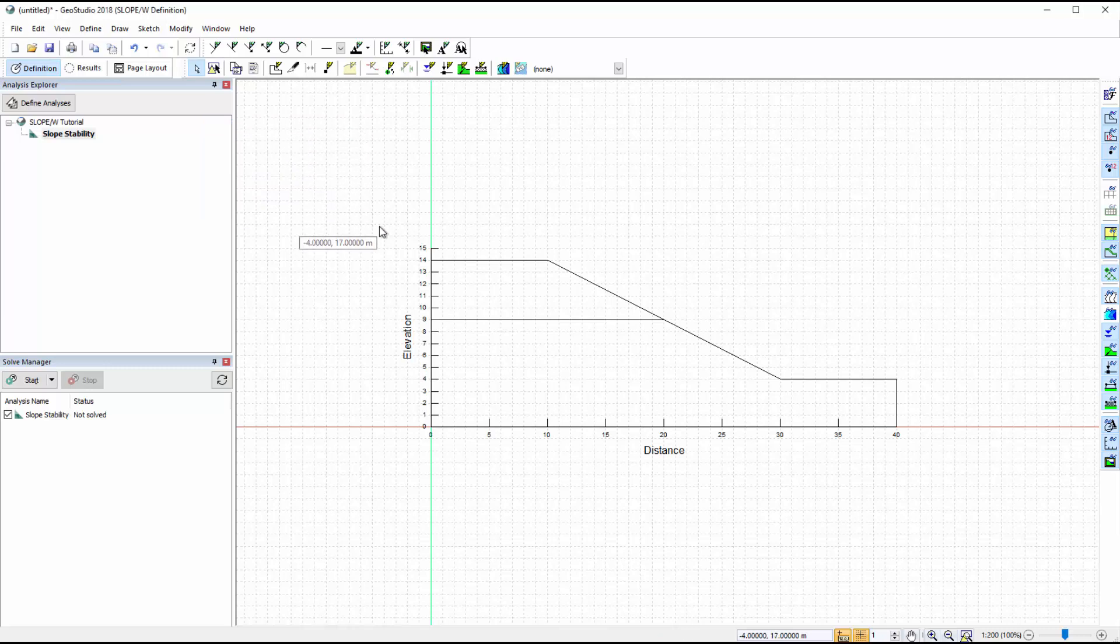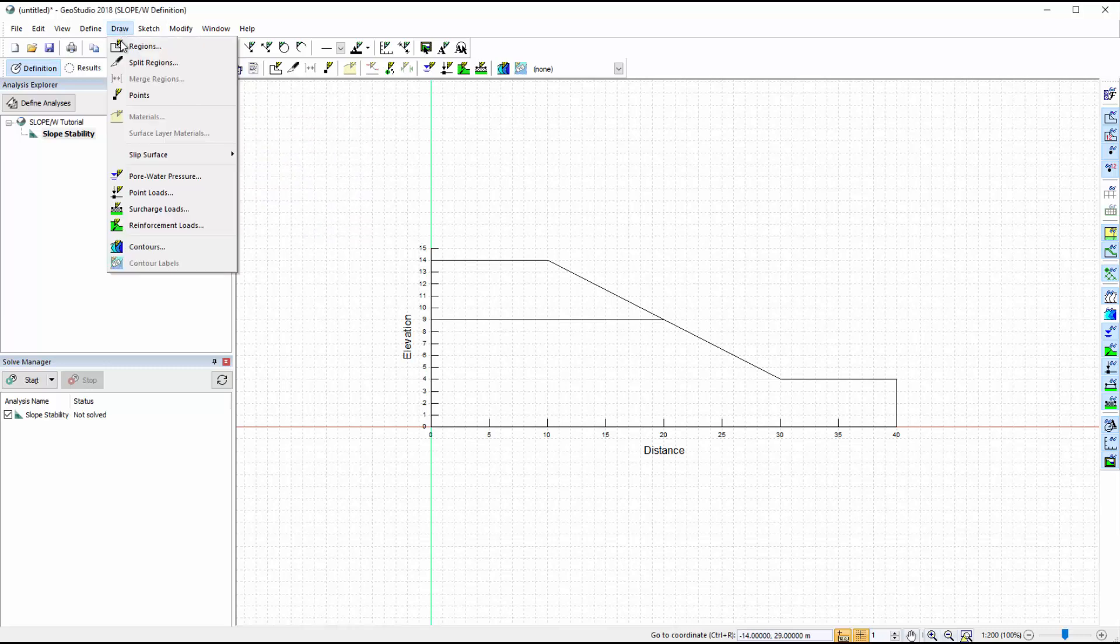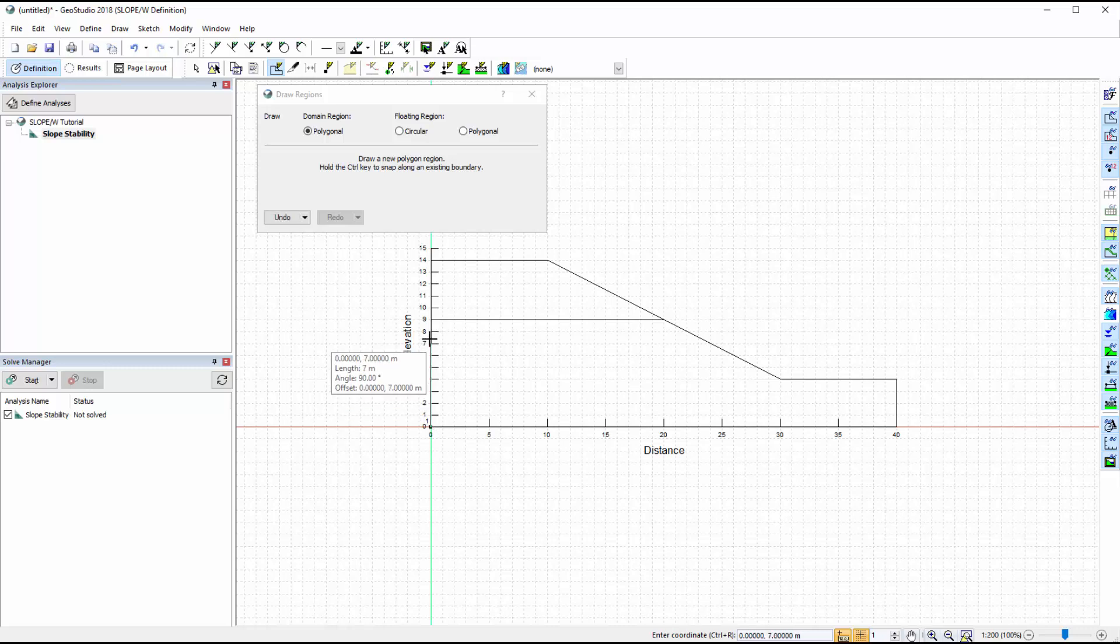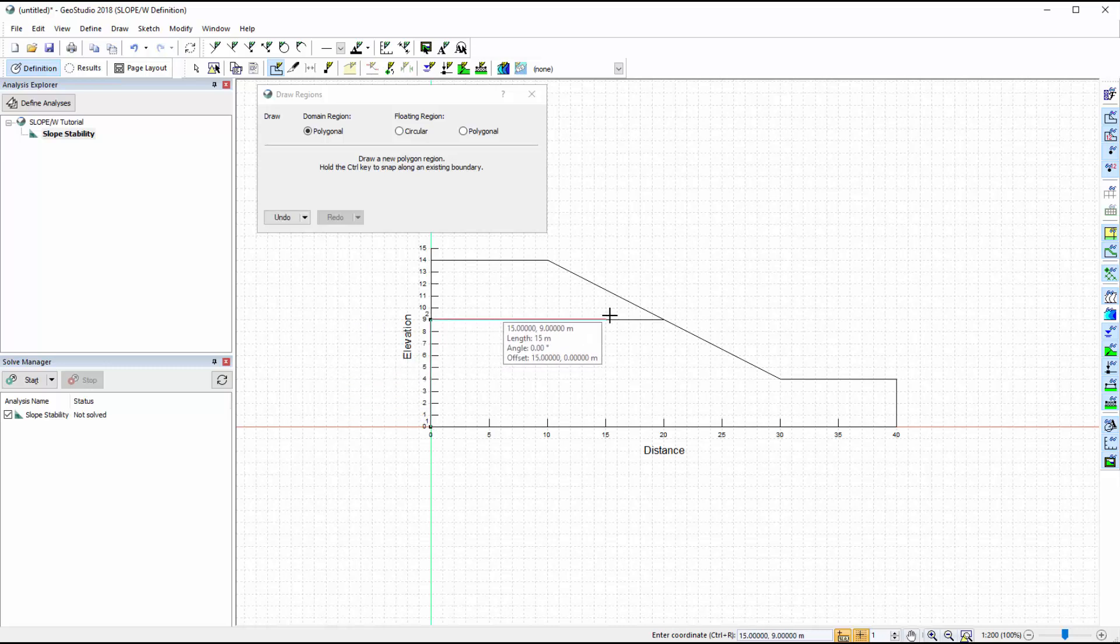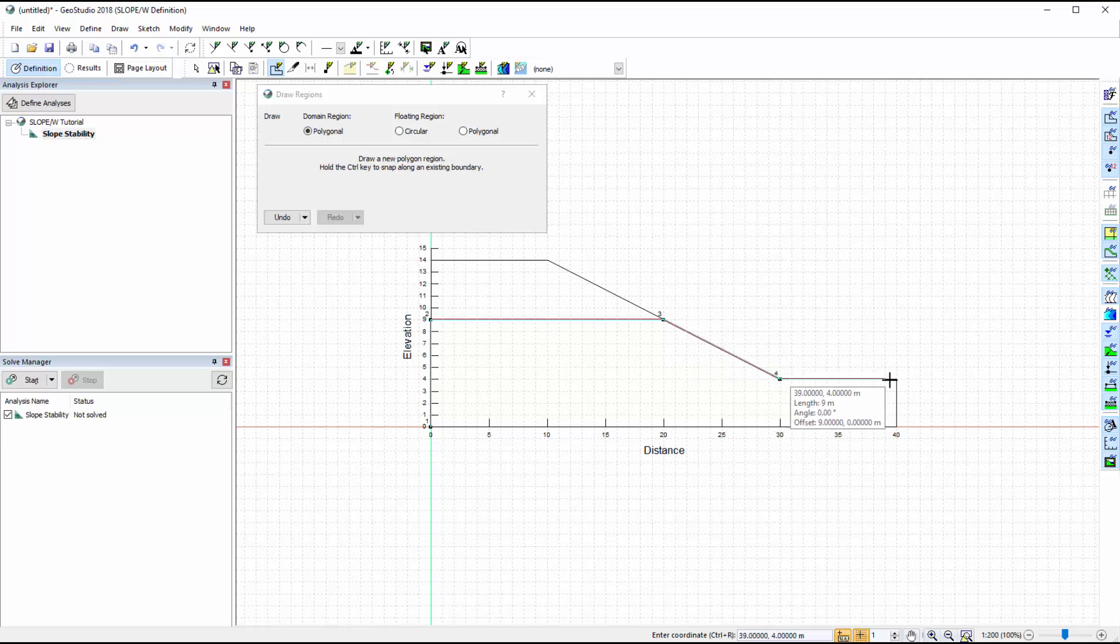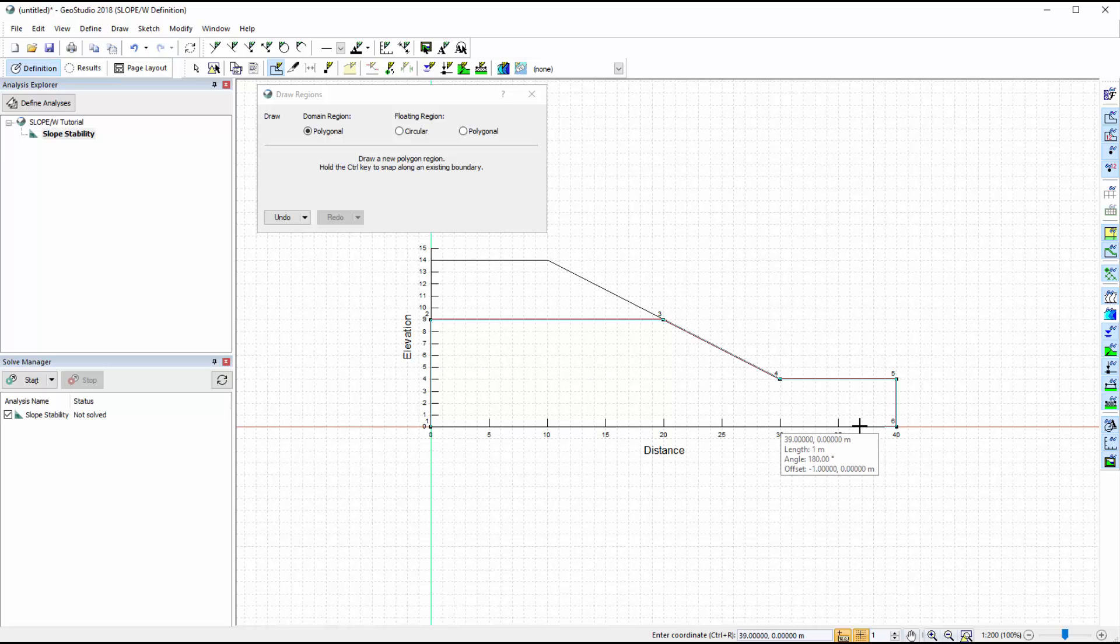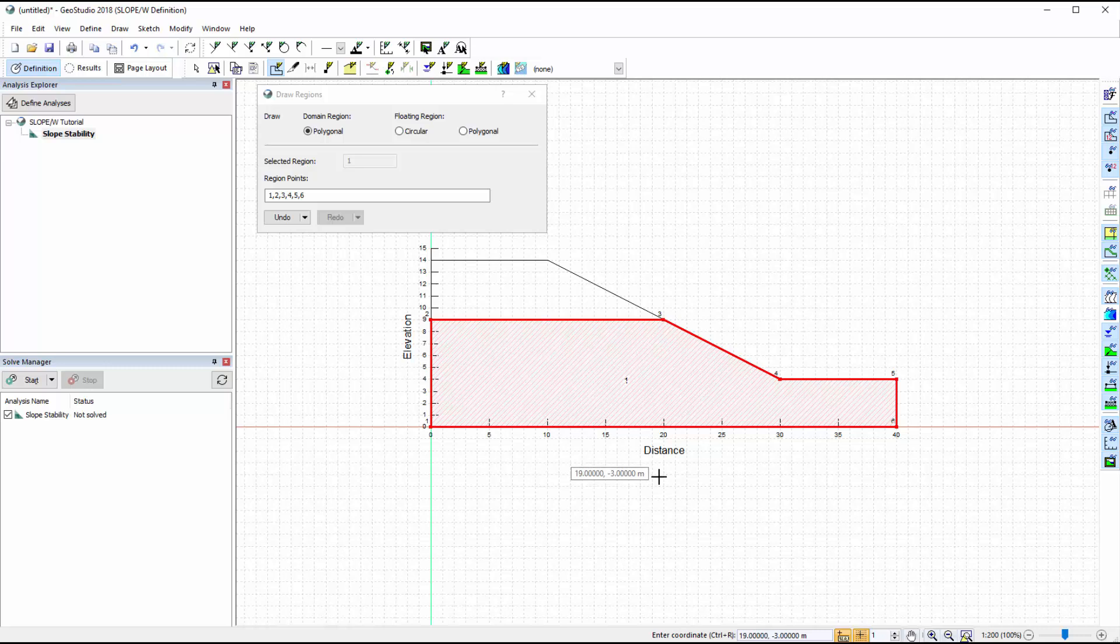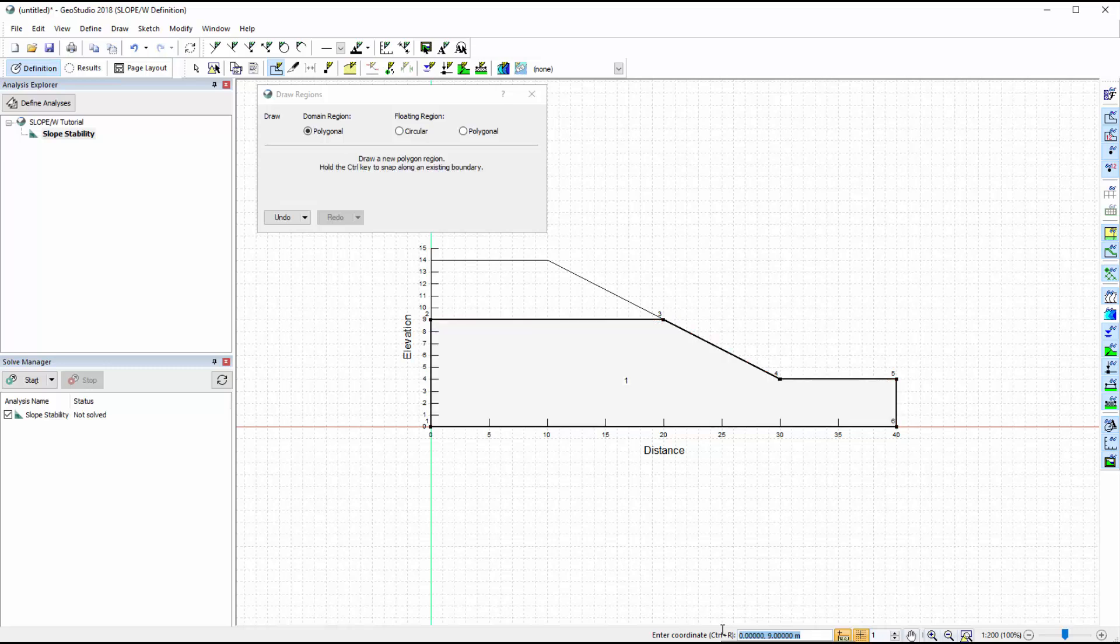Let us now set up the domain geometry by going to Draw Regions and ensuring the polygonal region type is selected. We will draw the two soil regions to follow the slope sketch. Points are automatically generated when we click on the working area, and lines are created between these points. To stop the Draw Regions command, click the right mouse button or press Esc. We can also create regions by using the keyboard to input the point coordinates in the coordinate entry box at the bottom of the window.